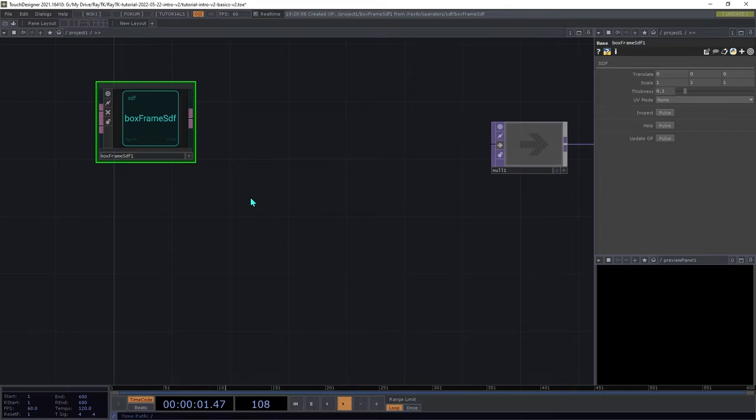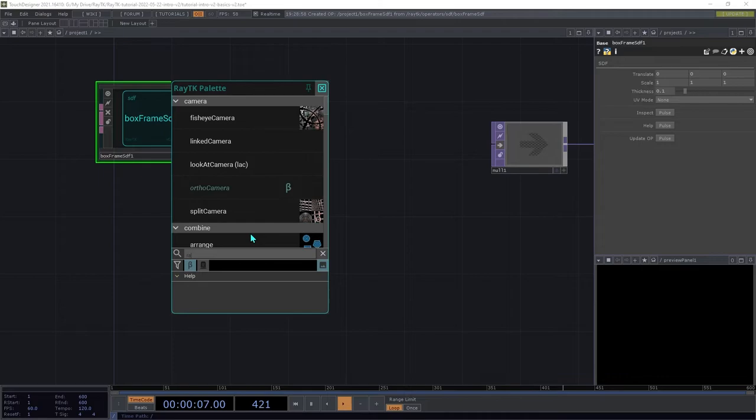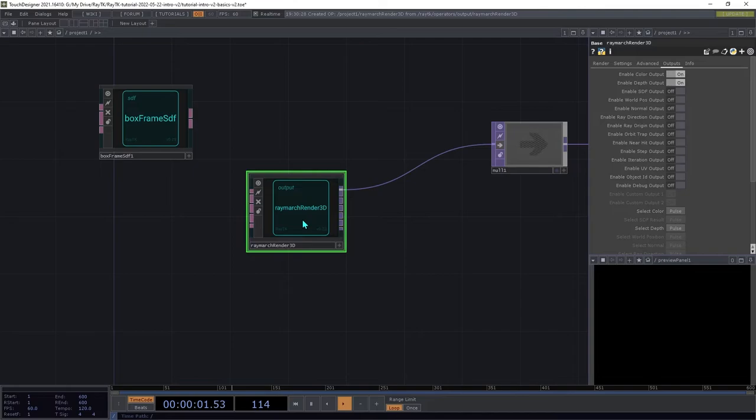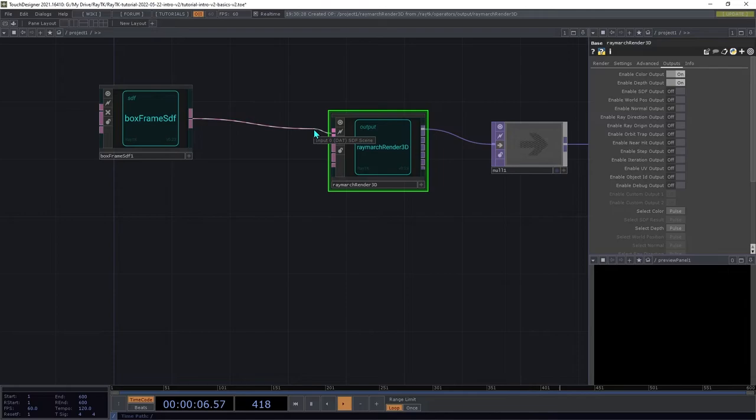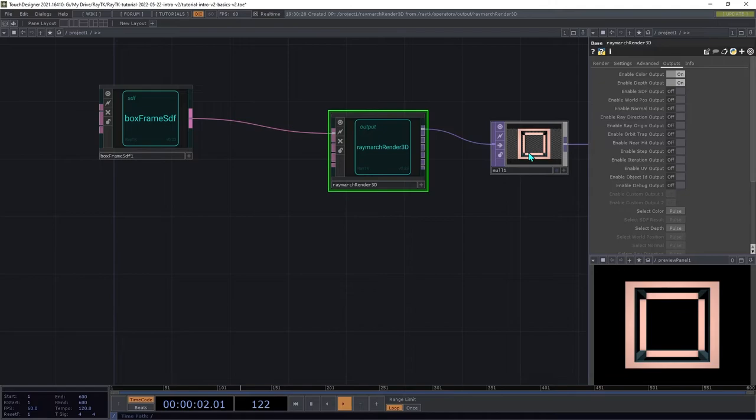Output operators, or renderers, are a special type of ROP. They take in one or more definitions of ROPs and use them to build a shader and run it in a top to produce image outputs. Create a RaymarchRender3D. Connect the BoxFrameSDF to the first input, the SDFScene input on the renderer, and then add a top to the end to see the output. You can see there how it's rendering the BoxFrame with some shading on it.